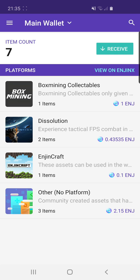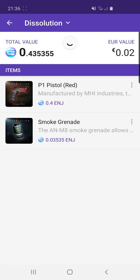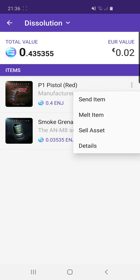I have done a review on this game — it is an awesome game with top-notch graphics. I've actually got some tokens from it here: the P1 pistol in red and the smoke grenade. If we click on the three dots on the right-hand side, we've got four different options. We can send the item to somebody, melt the item — which means we'll get 0.4 Enjin in return for destroying it — or we can sell the asset to other people on the market.